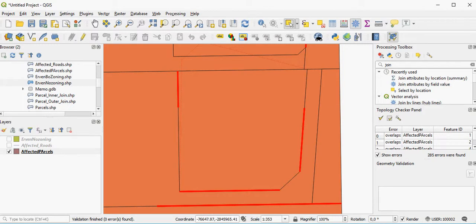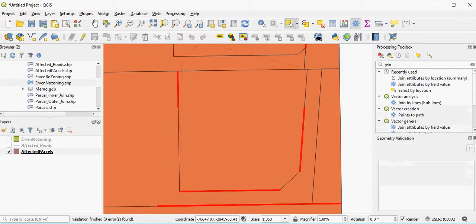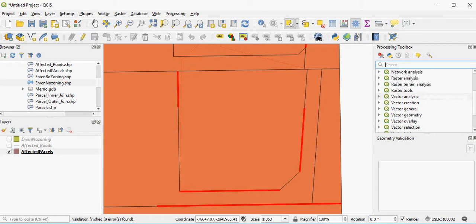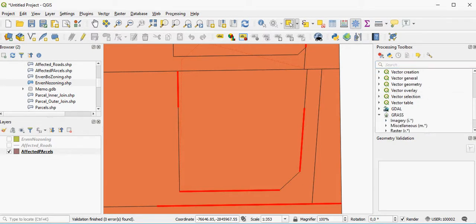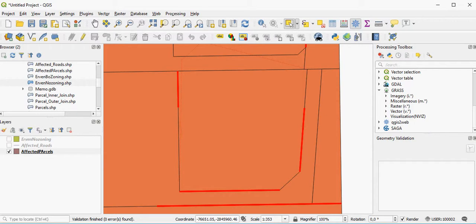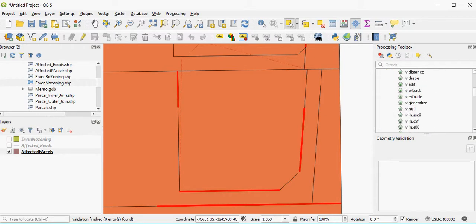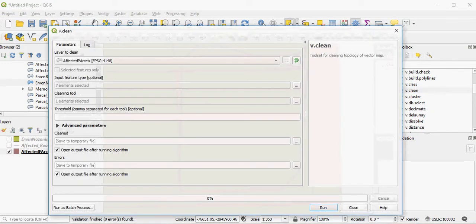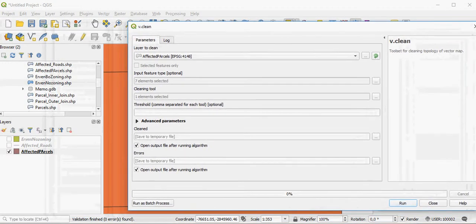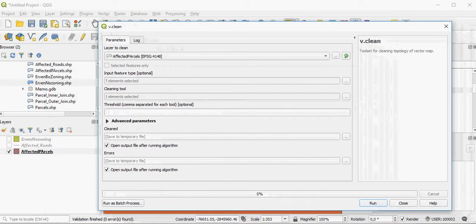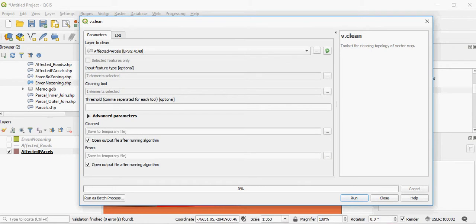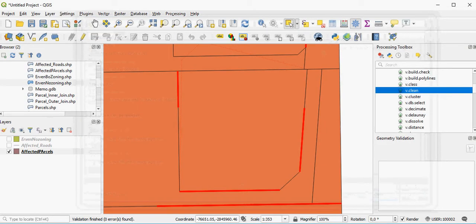And then the final one would be to use the grass plugin where you have to create a separate folder to do a clean on the layer that contains the errors. You use the tools to run it and it should theoretically, based on the rules that you have, check your topology for you. But that is beyond the scope of this particular practical.